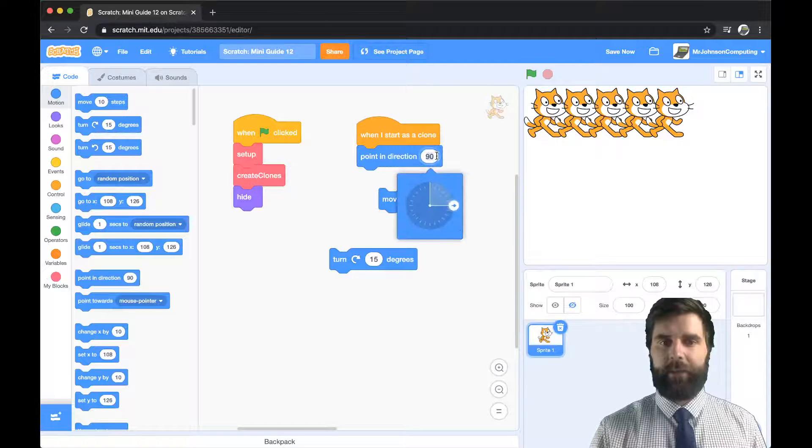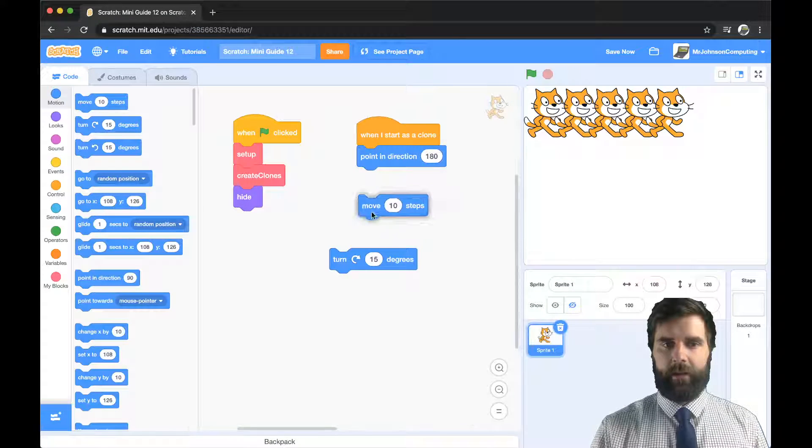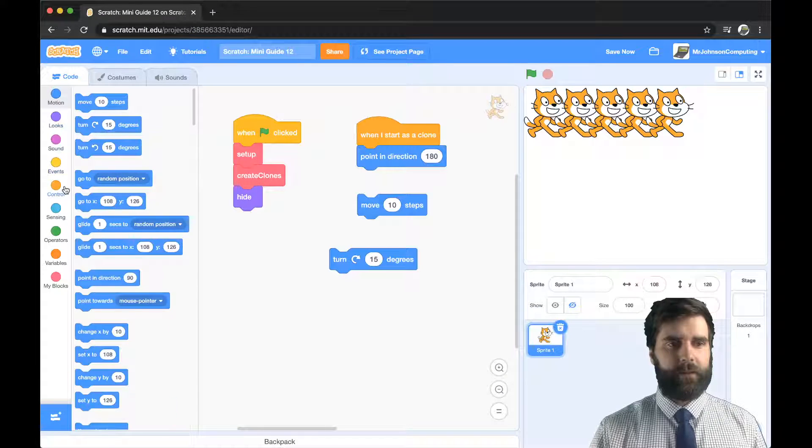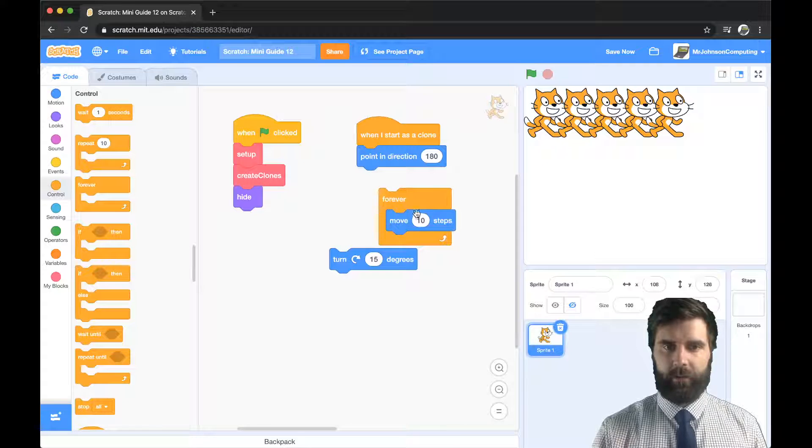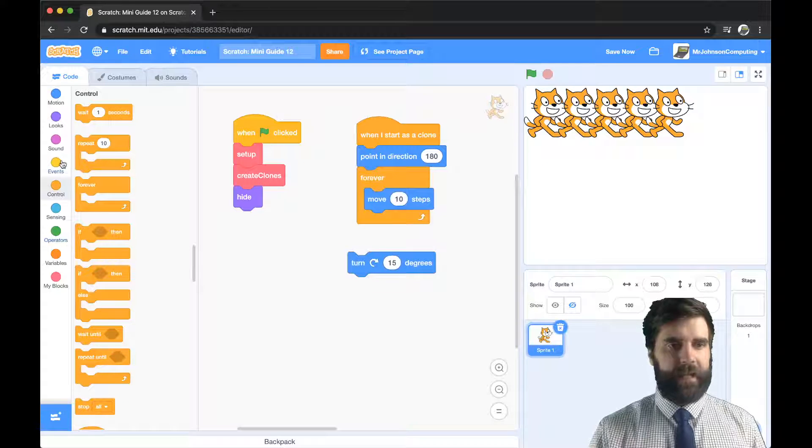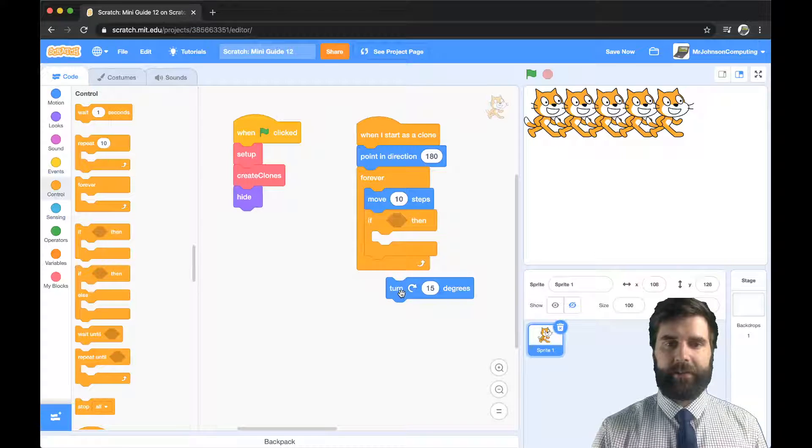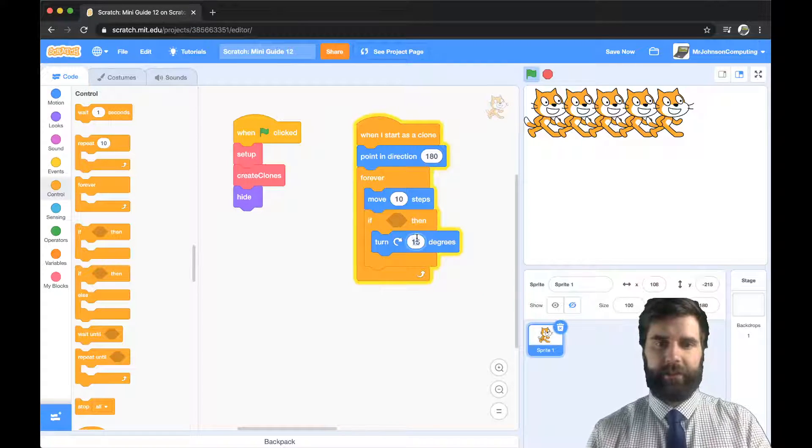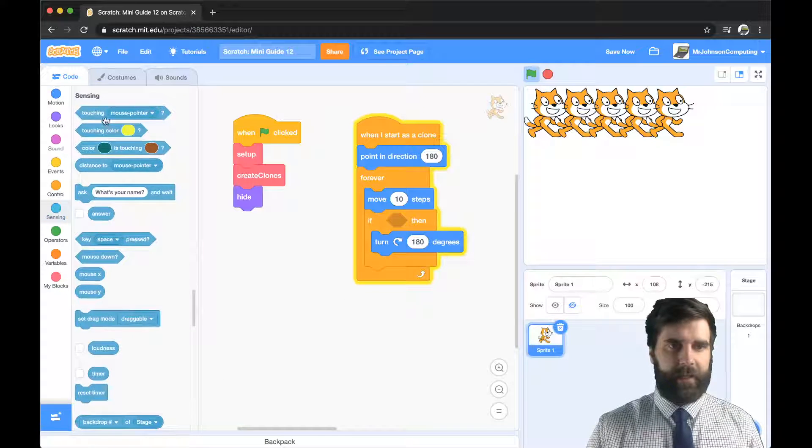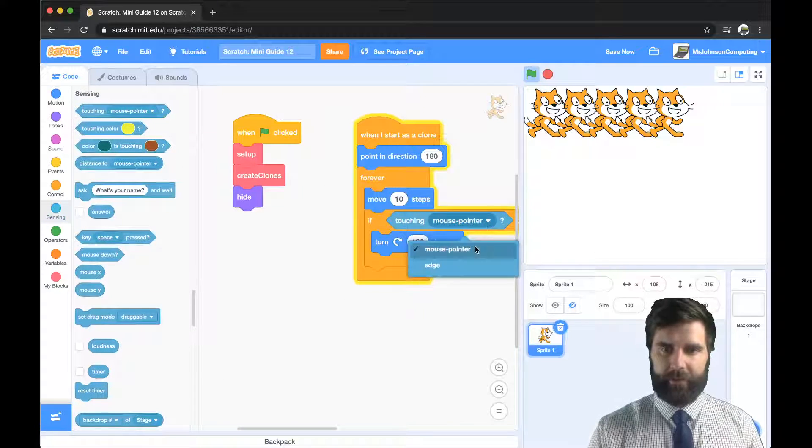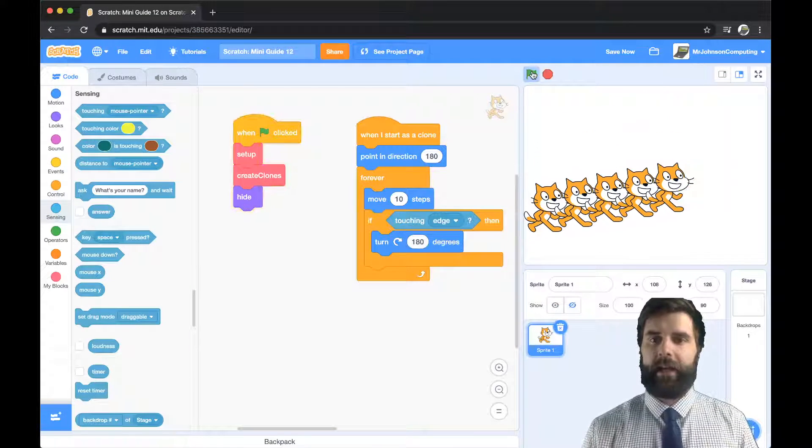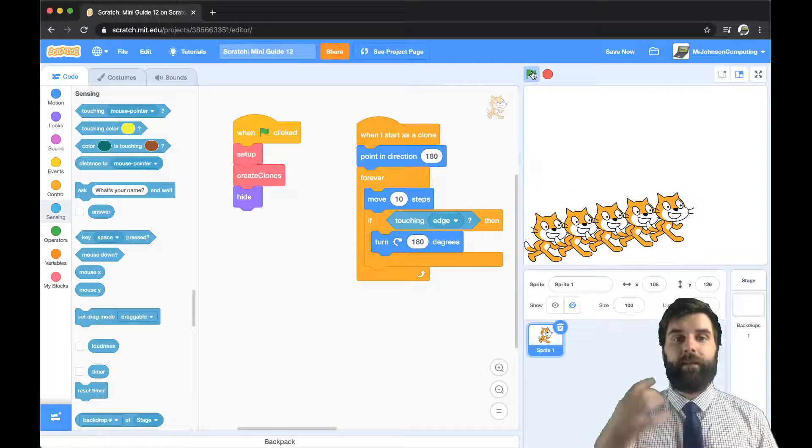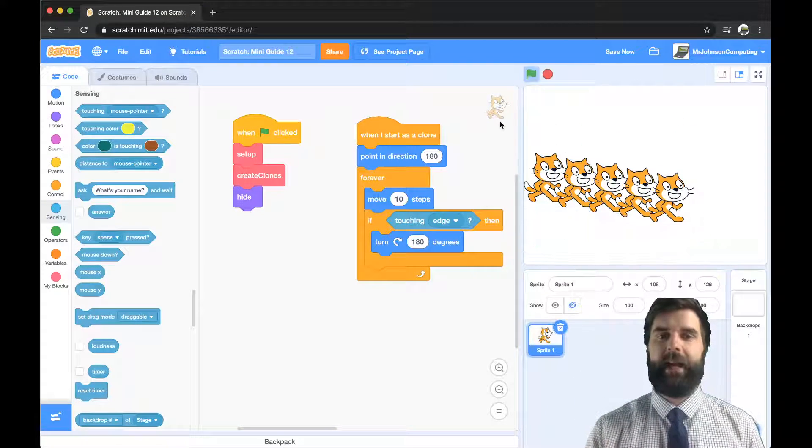I'm going to move 10 steps and if I'm touching I'm going to turn and I'm going to point in a certain direction. So when I start as a clone I'm going to point downwards. I'm going to forever move 10 steps and if I touch the edge I'm going to turn 180 degrees. So now if I hit play you can see that I've written one bit of code but it's affecting all five clones.